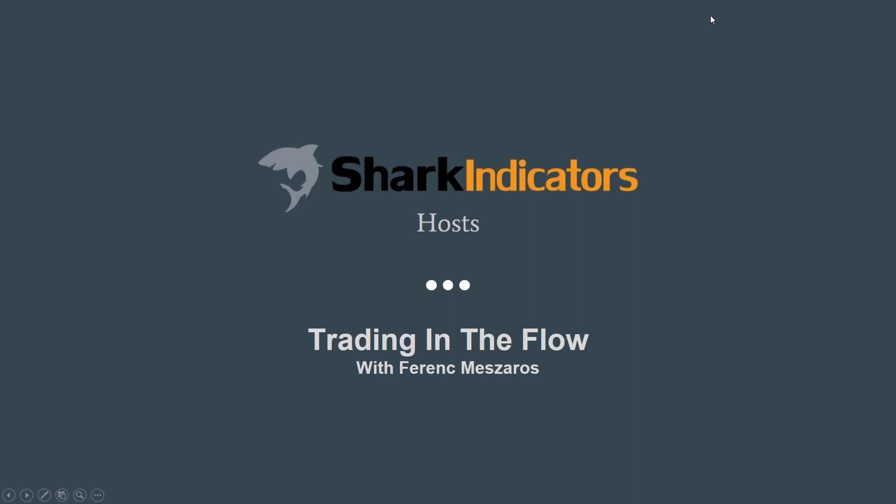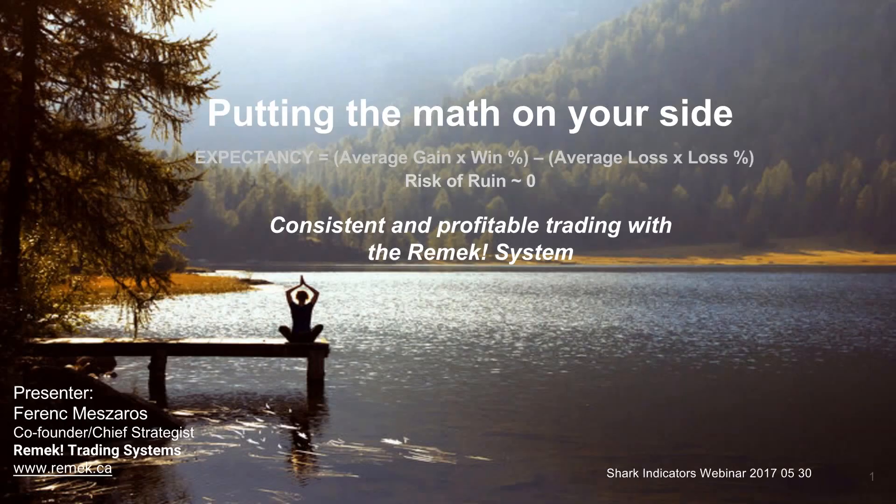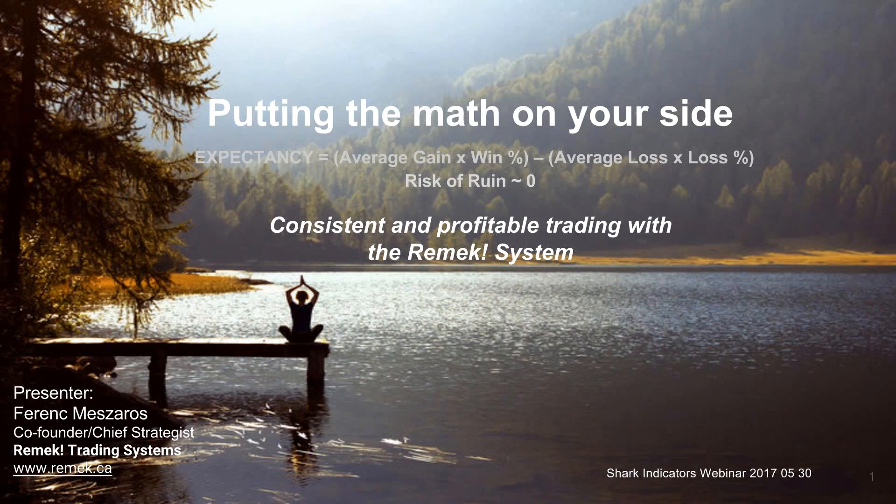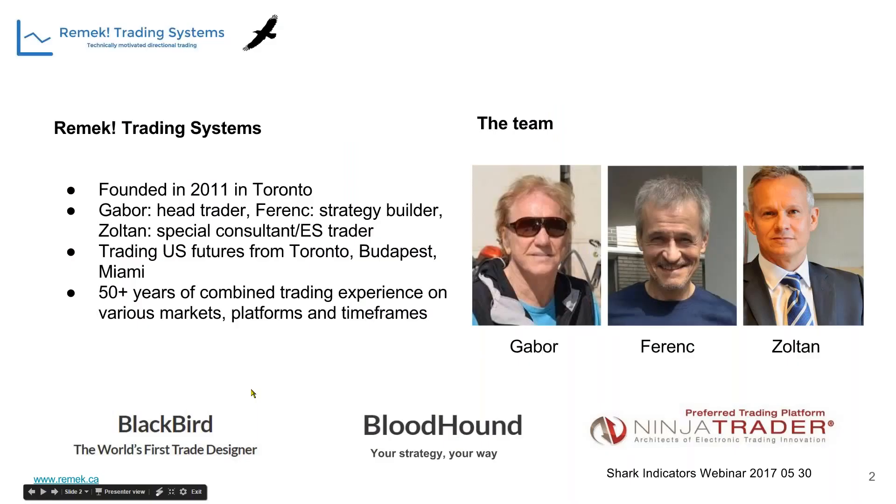Thank you very much Ty for the kind invitation. It's a pleasure to be here for today's webinar. I hope the next hour you'll find useful and well spent. We'd like to talk about how to trade profitably with the Remek system and touch upon a topic not always given the right weight when we plan trading strategies, which is numbers and math.